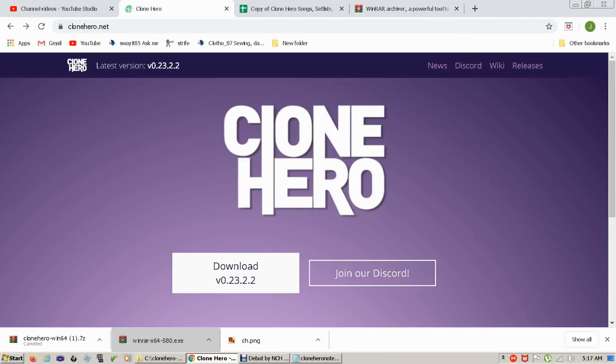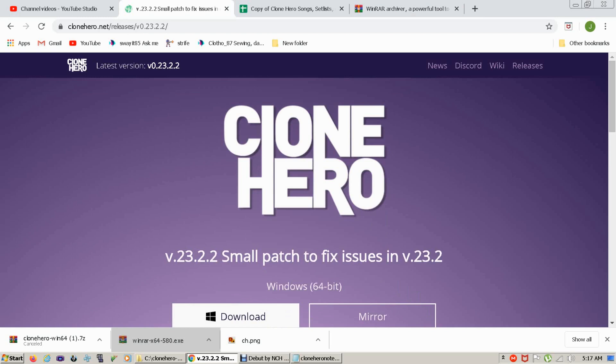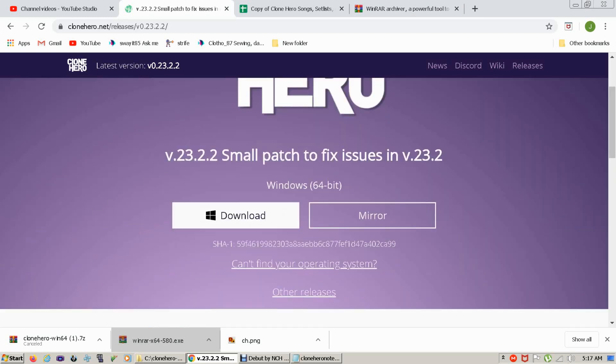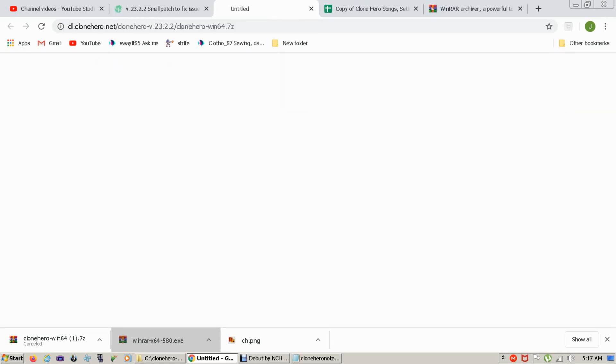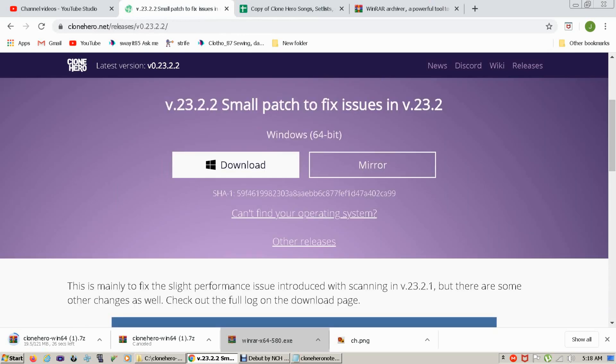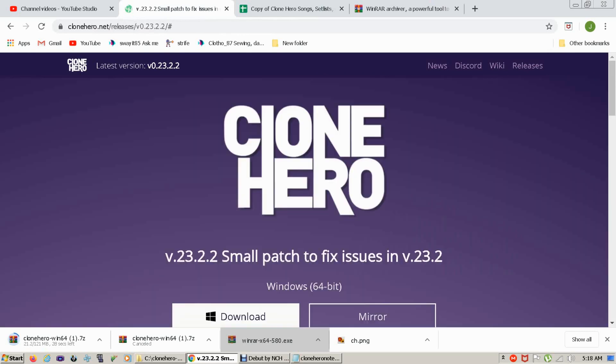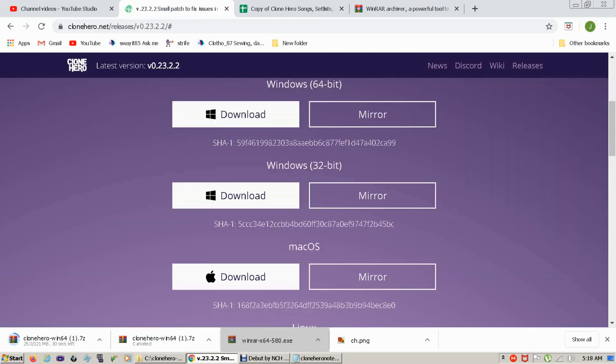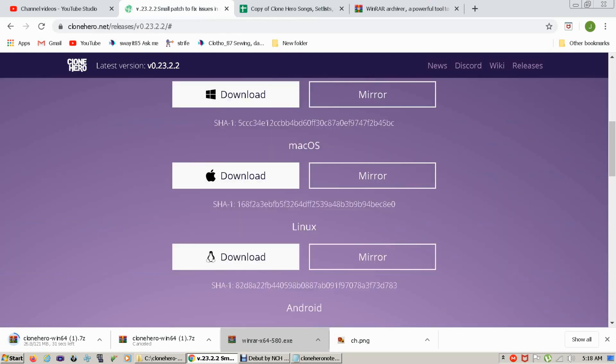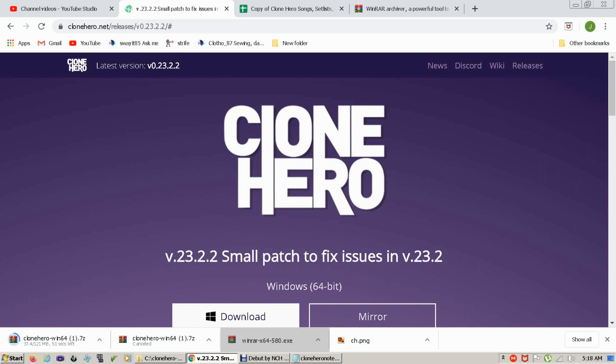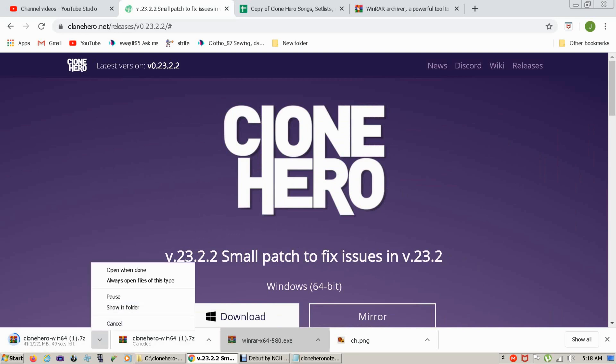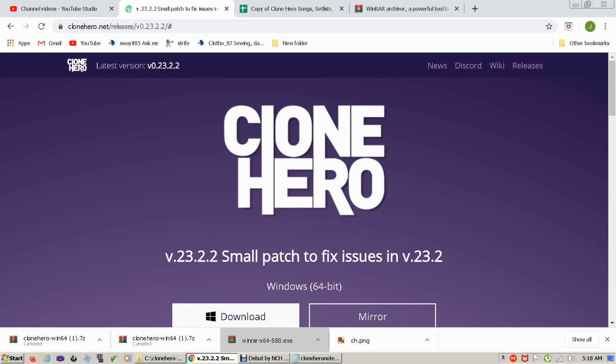Once we do that, we're going to go to clonehero.net. We're going to click on download. Now the version that shows up by default is Windows, which is what we're going to be downloading. I've actually already downloaded this as well. If you have other operating systems such as Mac or Linux, they have binaries for either of those as well. So this actually takes a little while to download, so I'm going to cancel it because I already have it downloaded.